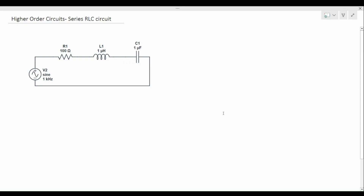Hello everyone, welcome to this video on RLC series circuits. In this video we'll be discussing what RLC circuits are, how they work, and their applications.